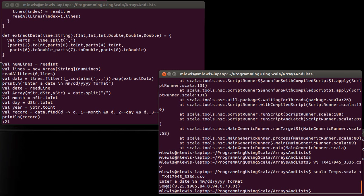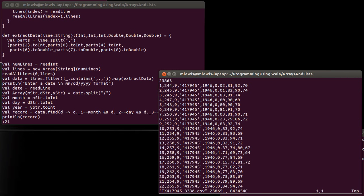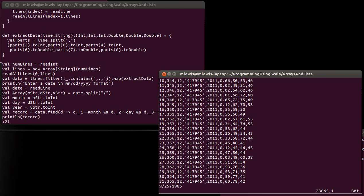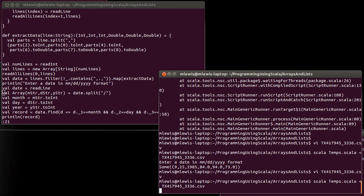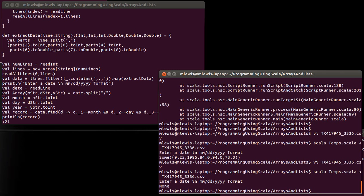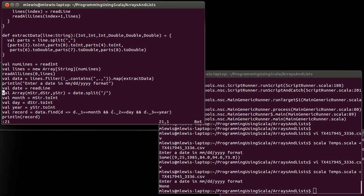And indeed there is a record for that day. What if we change this to September 35th of 1985? Of course that date does not exist. And so we get a none. But I wanted to be able to take the difference between, or to take the average of the high and low and compare it to the average temperature for the whole day. So I don't just want to print out the record.